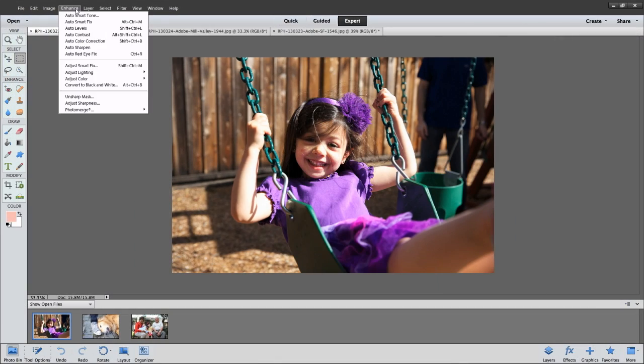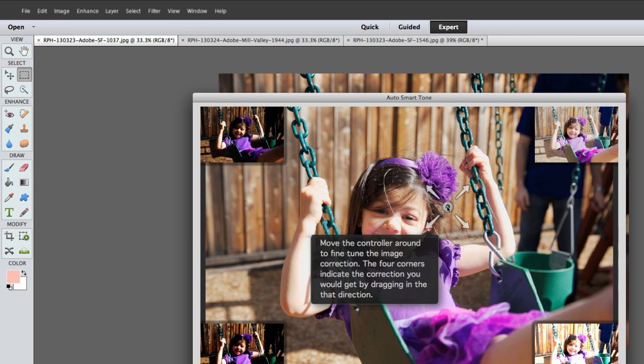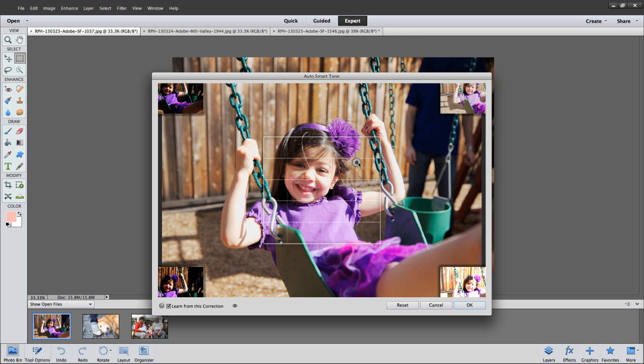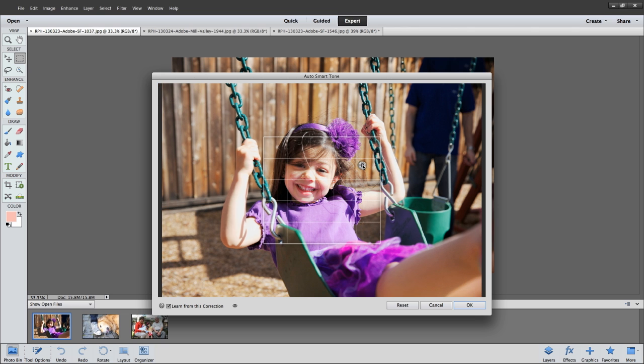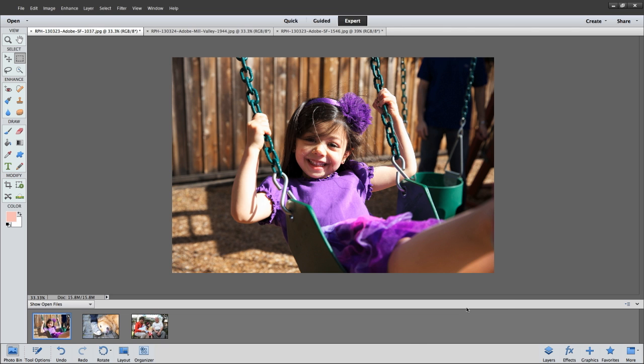The new Auto Smart Tone feature makes intelligent photo corrections that get better over time because it learns your personal preferences. The more you use it, the better it gets.